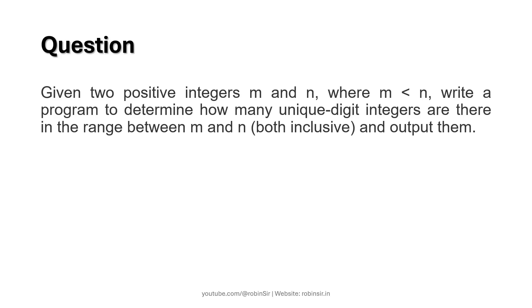Now given two positive integers m and n where m should be less than n, we have to write a program to determine how many unique digit integers are there in the range between m and n, both inclusive, and output them.